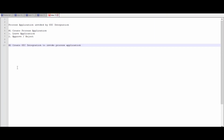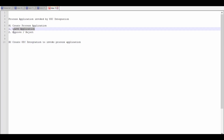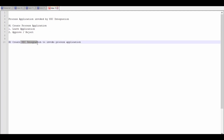Hello and welcome. In this video we are going to learn how to build a process application which can be invoked by OIC integration. This video series is split into two parts. In the first part we will learn how to create a process application. For the demo purpose, I am considering to build a business process for a leave application in which a manager or reviewer can approve or reject the leave application.